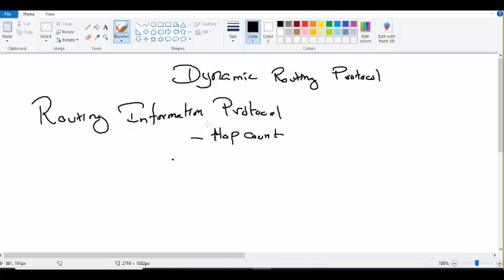Routing protocols have a metric — what I give and how much I give. How much and what — we call it the metric.